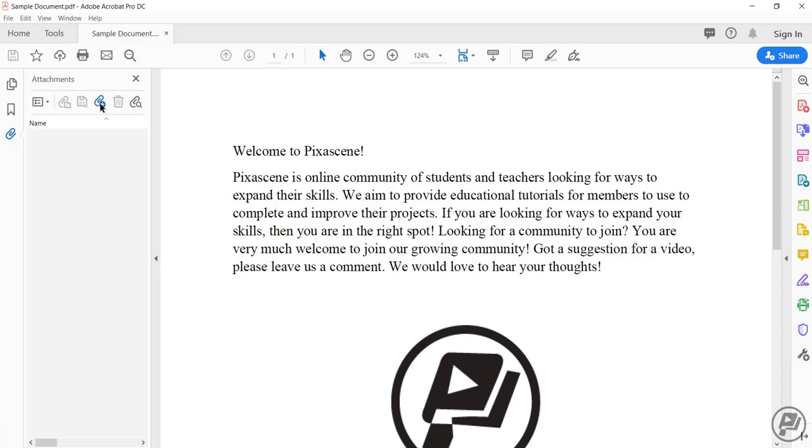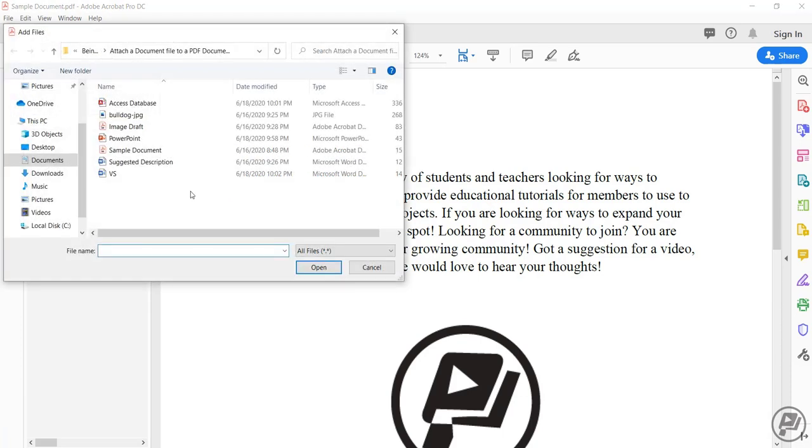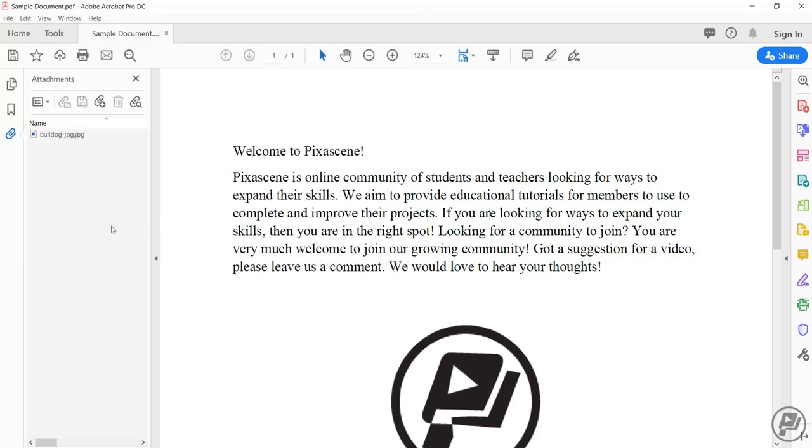Click on the add new attachment option. Click on the document you want to attach. I'm going to attach a JPEG. Click on open and here is the document that I've just attached.